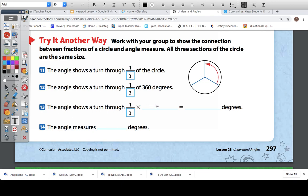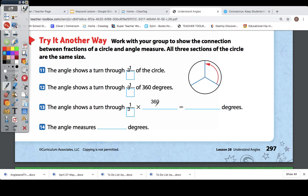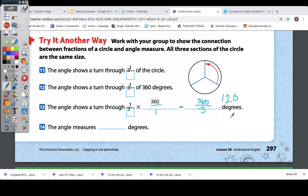The angle shows a turn through 1 third — times what? How many degrees are in a circle? 360. When you're multiplying and it's a whole number, you can just put it over 1, then multiply straight across: 1 times 360 is 360, and 3 times 1 is 3. So I have to divide 360 by 3. If I take 360 and divide it by 3, I get 120 degrees. So the angle measures 120 degrees.